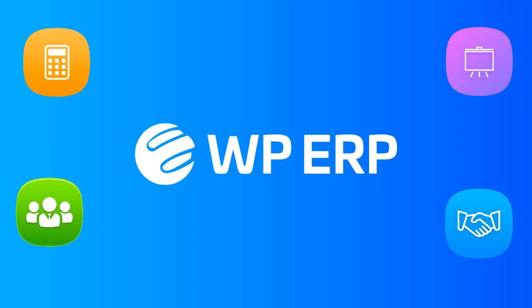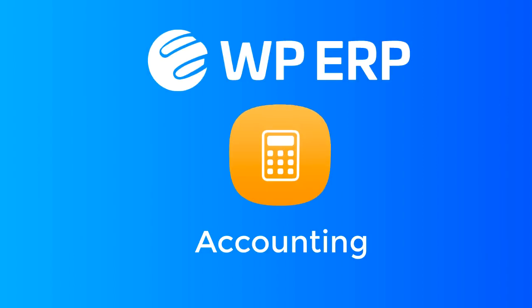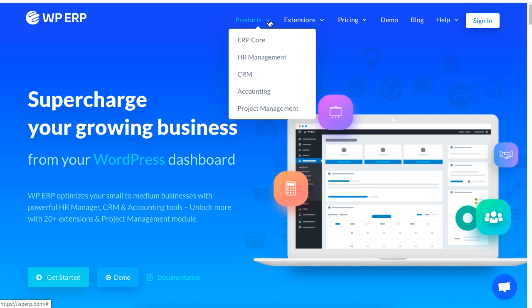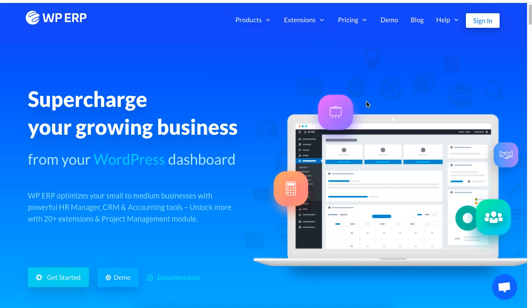And that's how you manage the tax system using the WordPress ERP Accounting module. Be sure to check out the WordPress ERP website for more information on automating your business operation. That's it for now. Bye!